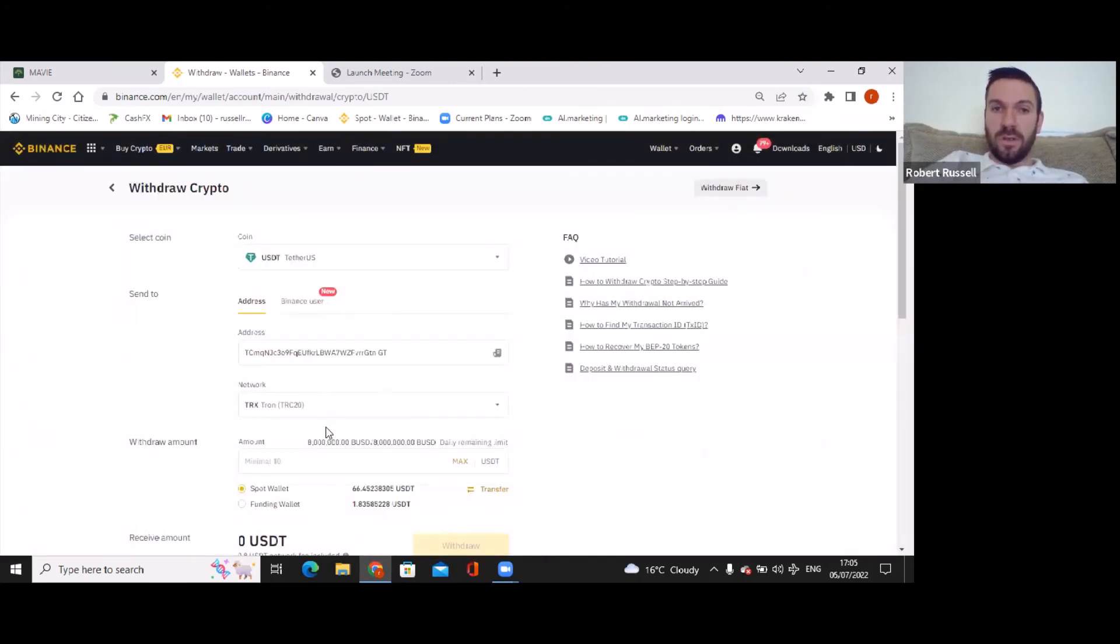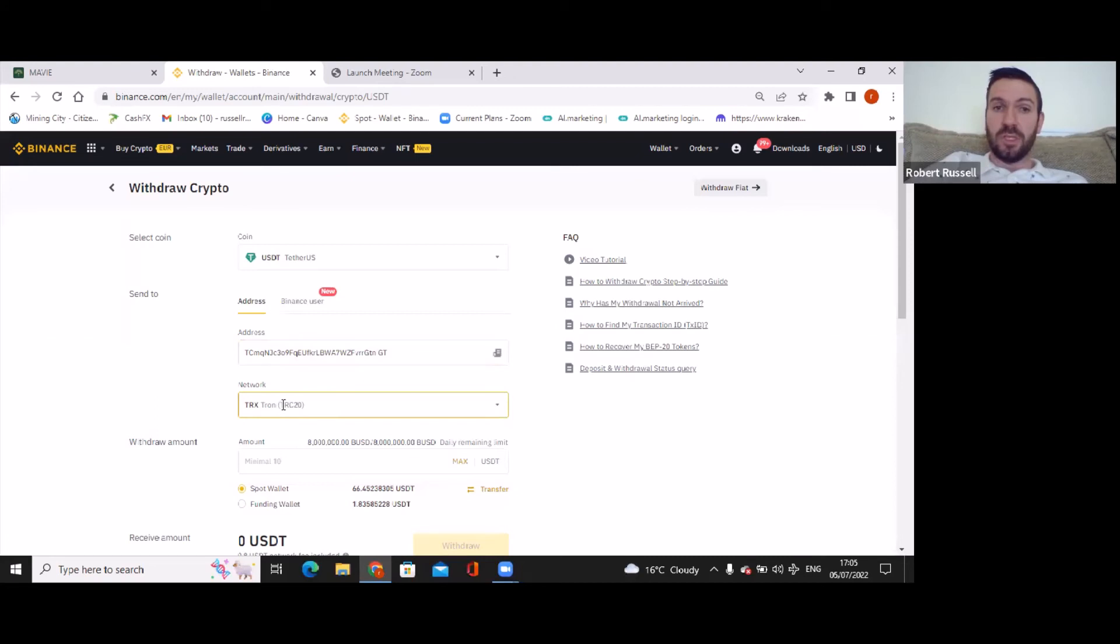So now this is telling me, this is the address I'm sending it to. I'm using the TRX TRON TRC20 network.